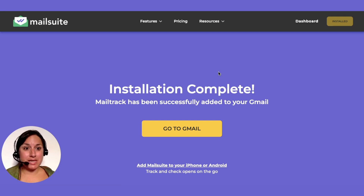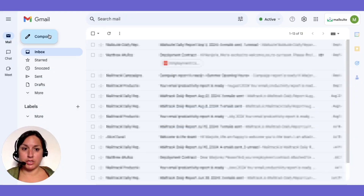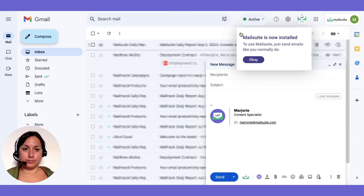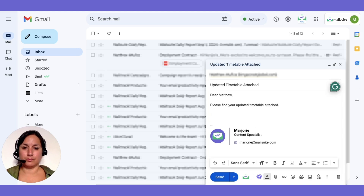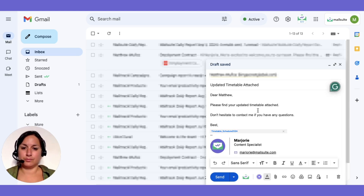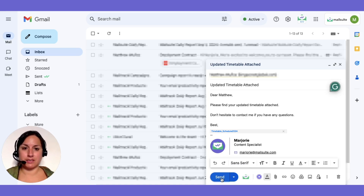Now let's send a tracked email. Open Gmail and click compose to start a new message. You'll notice the MailSuite icon at the bottom of the window, indicating that tracking is enabled. Write your email as usual, then hit send.